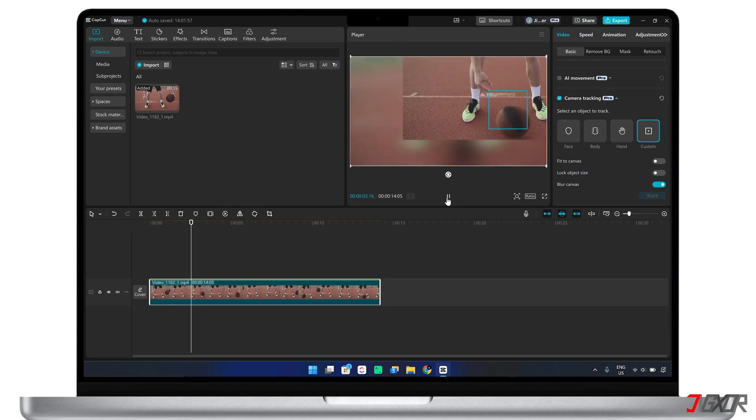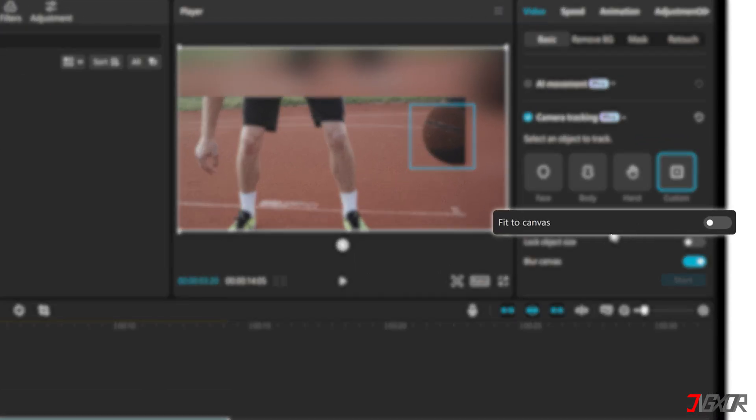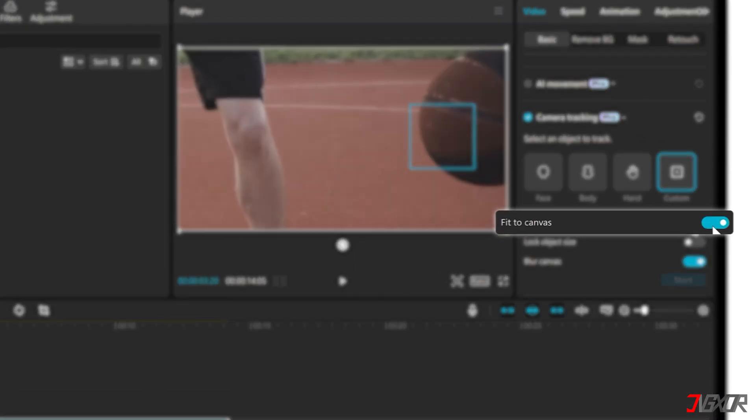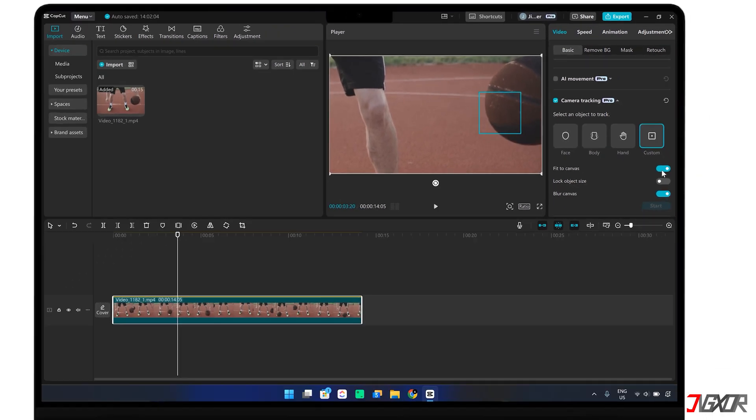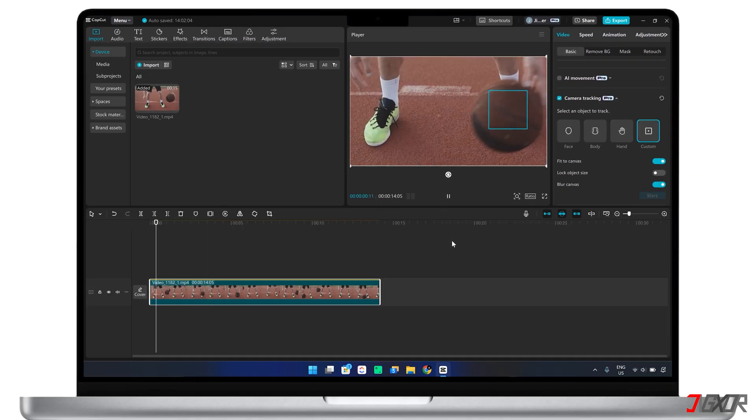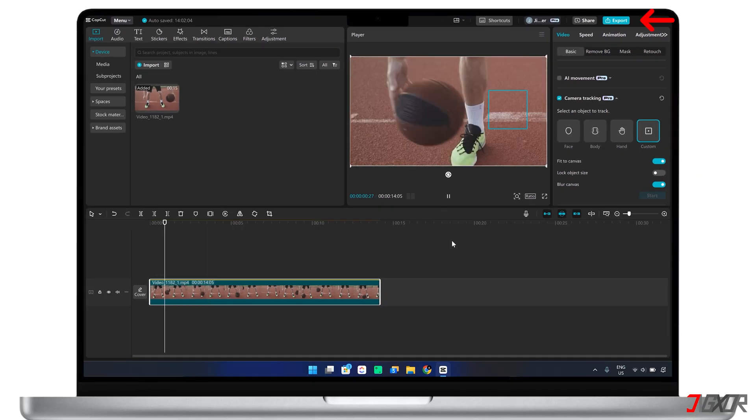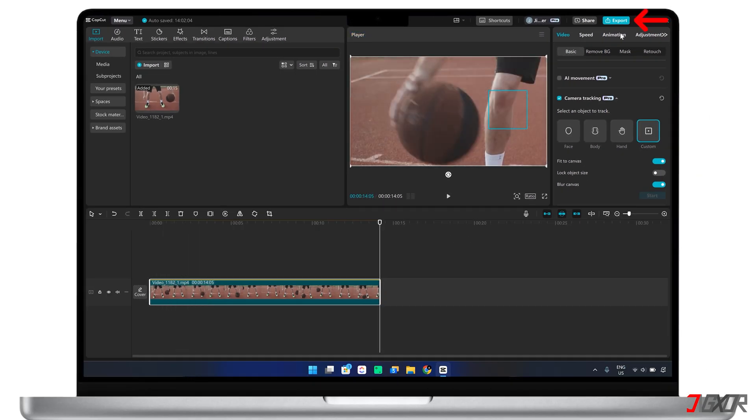When the effect is applied completely, enable the Fit to Canvas option to keep the tracked element within the frame. Before saving, play back your video to review the output and export it once you're satisfied with the results.